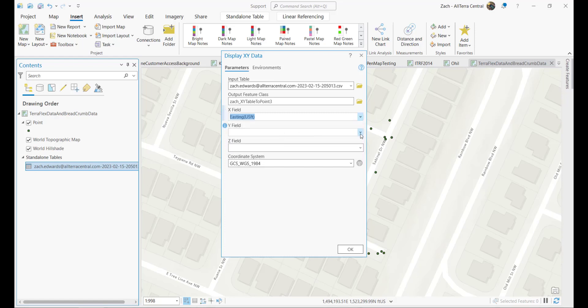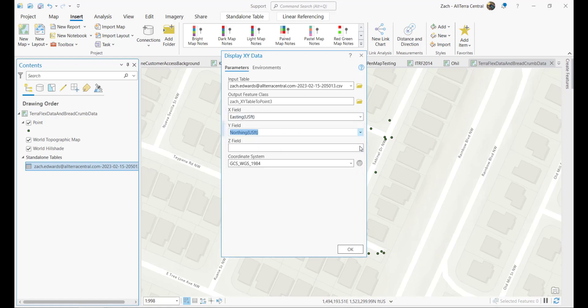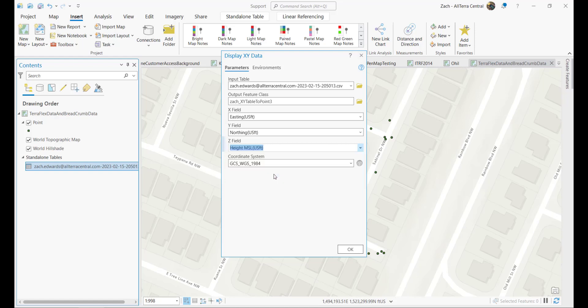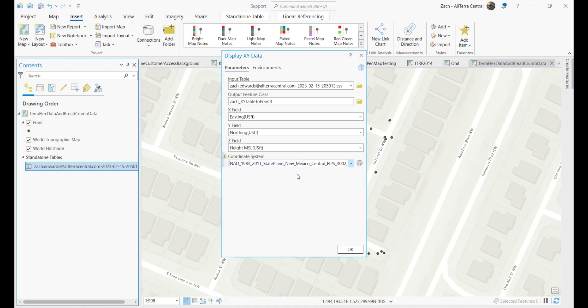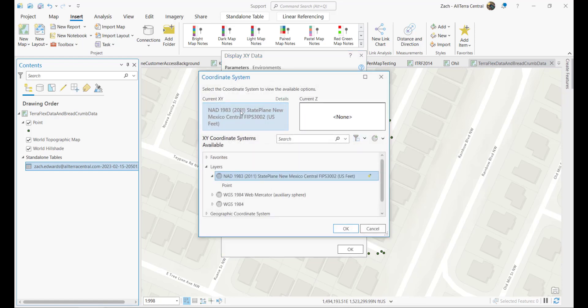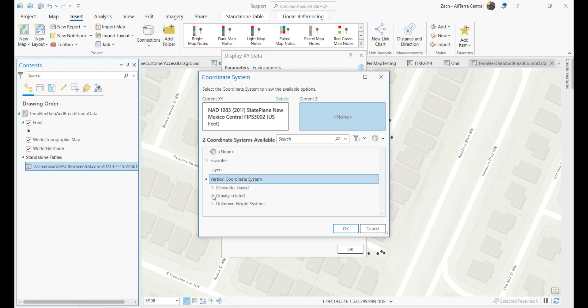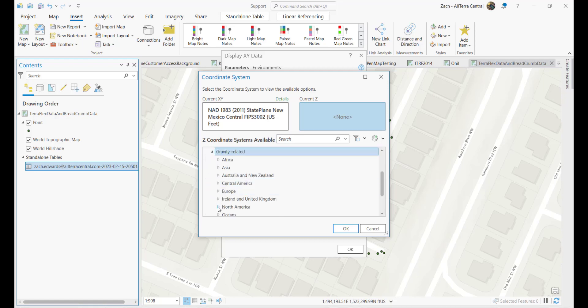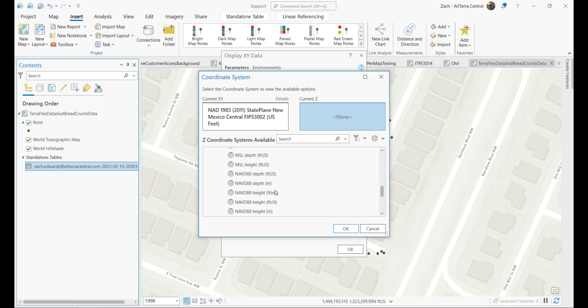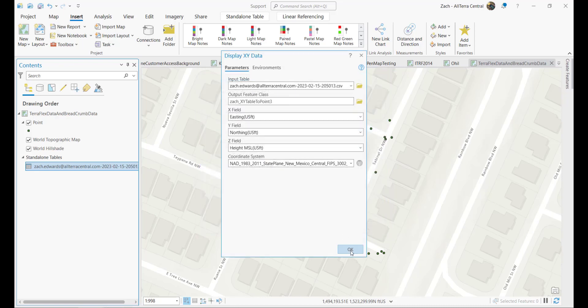And then we need to be careful to choose the proper coordinate system, which would be State Plane, New Mexico Central, NAD 83, 2011. We'll hit the globe here and make sure we specify the Z coordinate system, basically the vertical datum, which is gravity related, mean sea level. NAVD 88, height, feet, US. It would be the G818 conus.